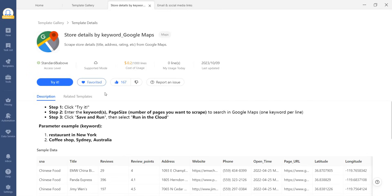You can also show your appreciation for the template by clicking on the thumbs up button or report any issues by clicking on the respective buttons.